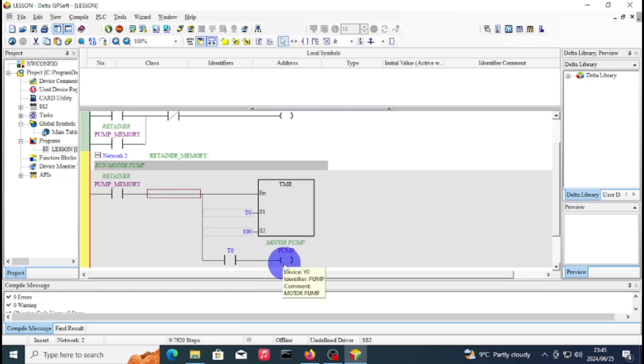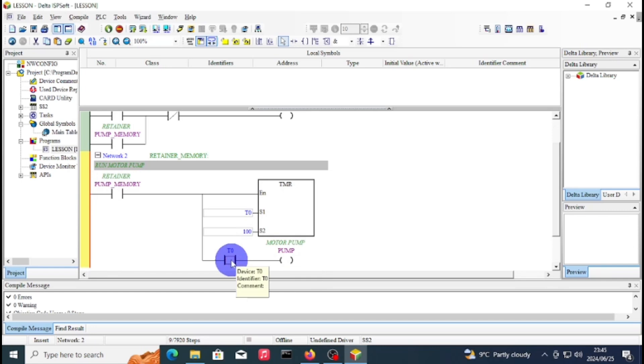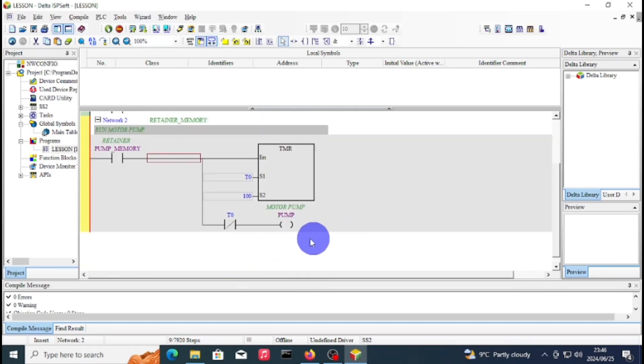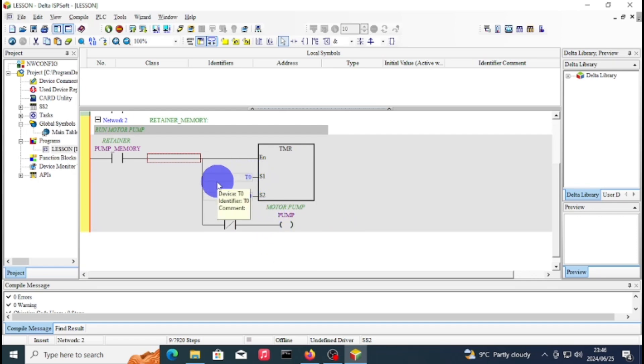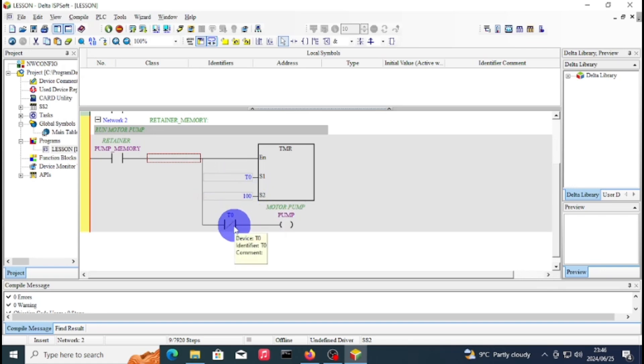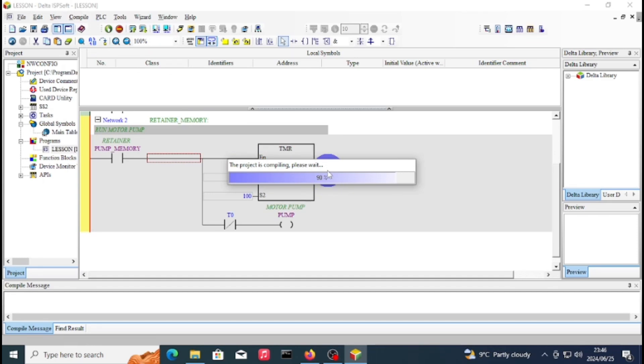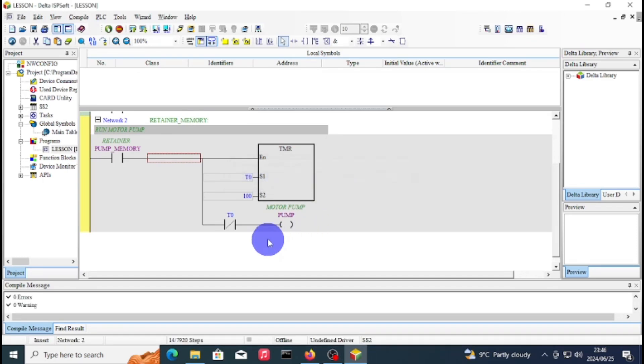If you want an off-delay, that means your timer runs first before your pump runs, then you'll put a normally closed contact. When your pump memory is enabled, the timer will count for 10 seconds and then T0 will open for those 10 seconds and your pump won't run. After 10 seconds is finished, then your pump will run.